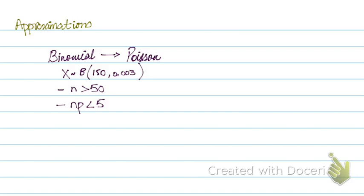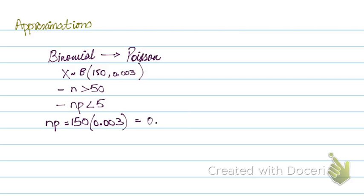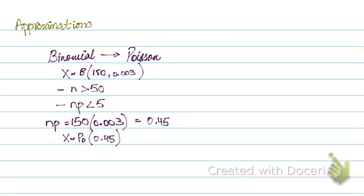So if these two conditions meet, then you can approximate a binomial to a Poisson. In this case we can easily do that because n is 150, definitely greater than 50, and p is 0.003. So np will be, in this case, np equals to 150 into 0.003 equals to 0.45. So np is 0.45. So X follows a Poisson with lambda equals to 0.45. np is less than 5, n is greater than 50, so I can easily approximate my binomial to a Poisson distribution.